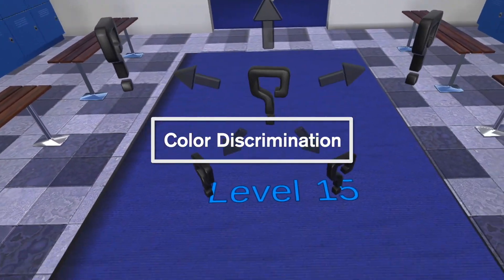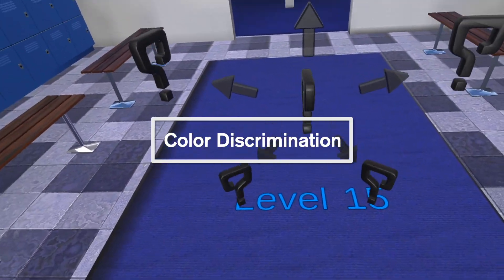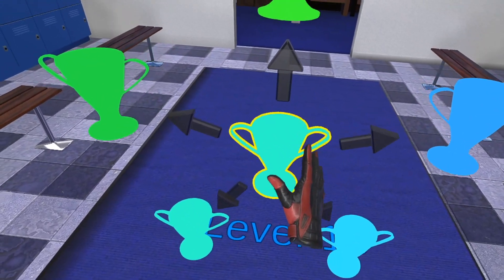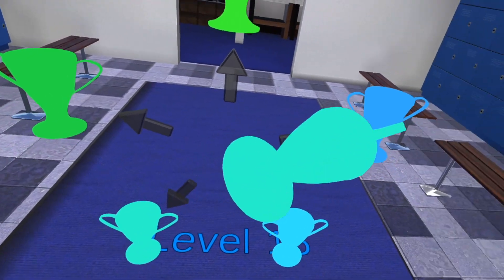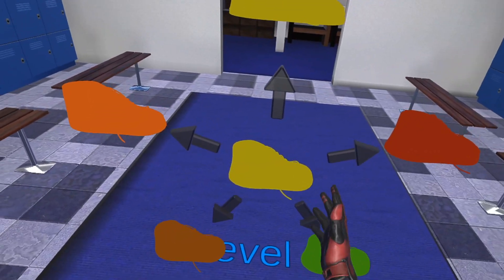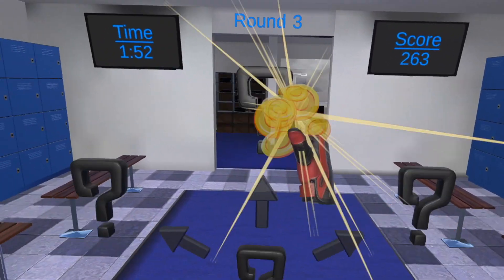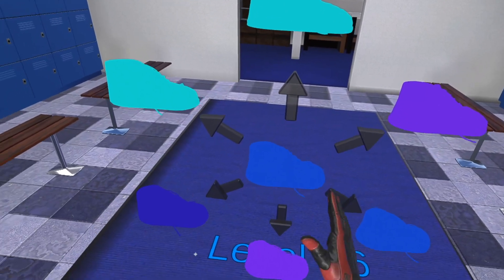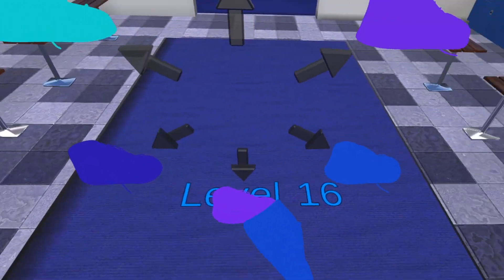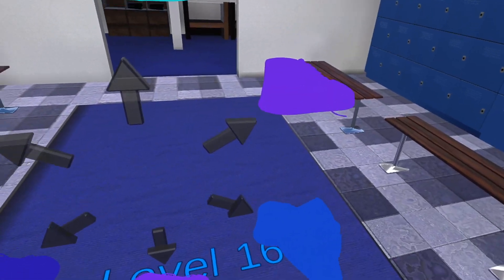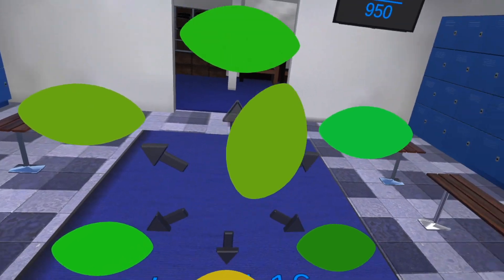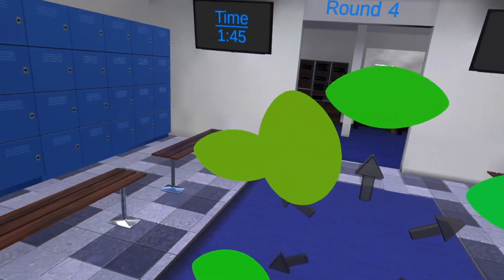Next we have Color Discrimination. This is a color matching game. The objective is to grab the object in the center with the trigger and match it with the object in the periphery. The Easy, Medium and Hard settings adjust the number of targets you have to match.